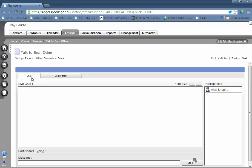There are two tabs, the chat window tab and the chat history tab. When you look on the participant list, instructors will be in green.